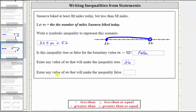Enter any value of m that will make the inequality false. The inequality is false when m is less than 32 or when m is greater than or equal to 52. Let's just say 10. The inequality is false when m is 10 because 10 is not greater than or equal to 32 and less than 52. I hope you found this helpful.